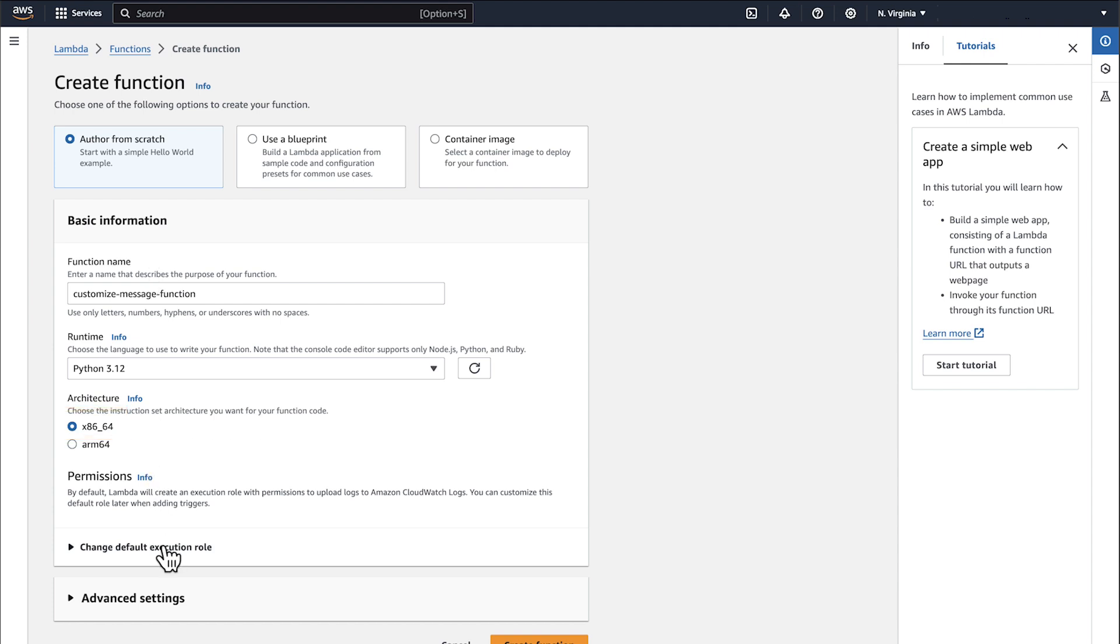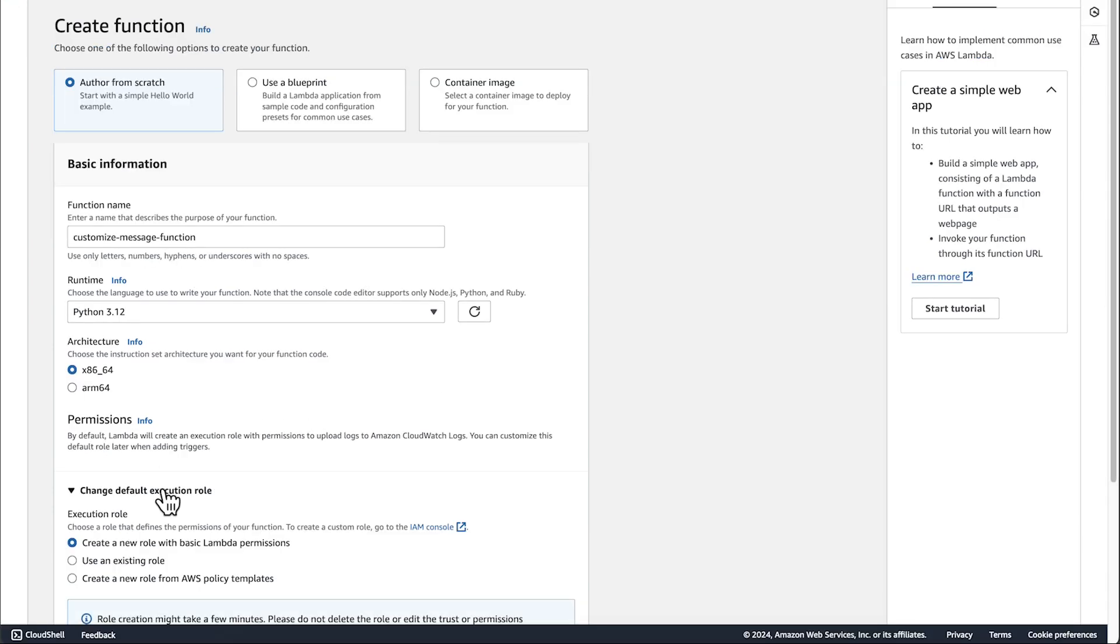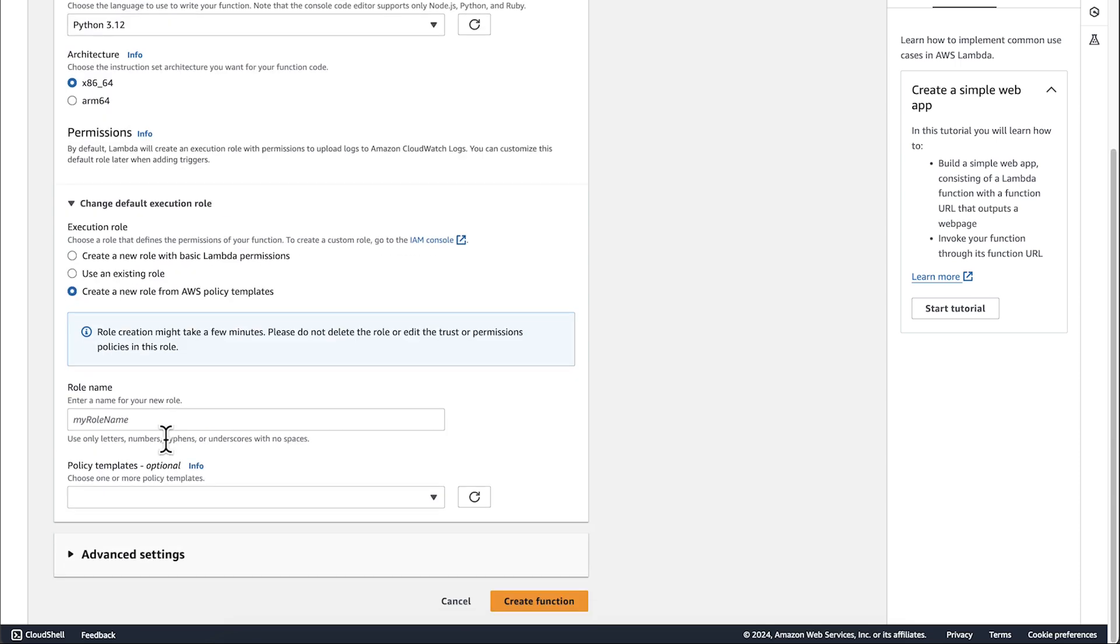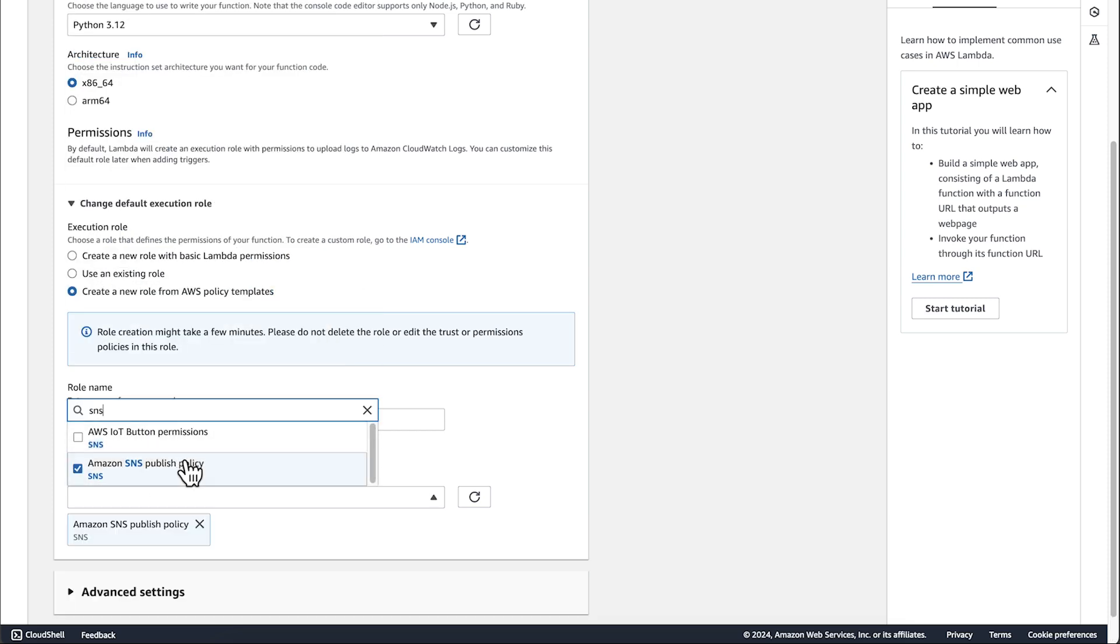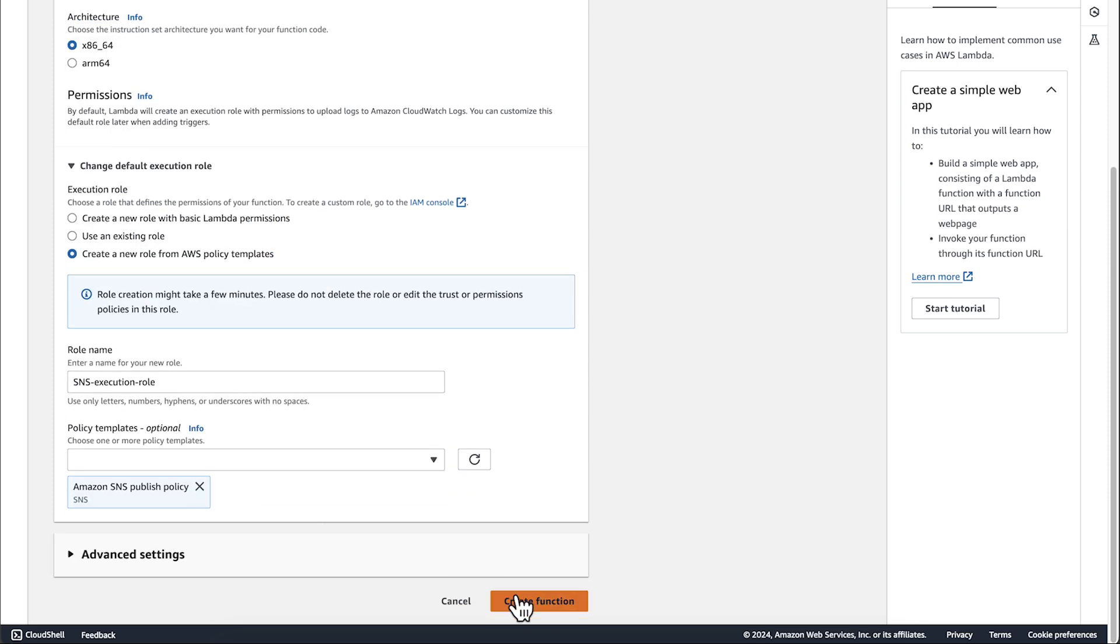Expand Change Default Execution Role. Select Create a New Role from AWS Policy Templates. For role name, enter a name for the role. For policy template, choose Amazon SNS Publish Policy. Choose Create Function.